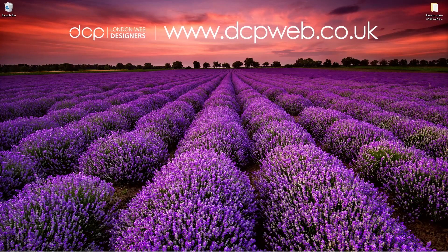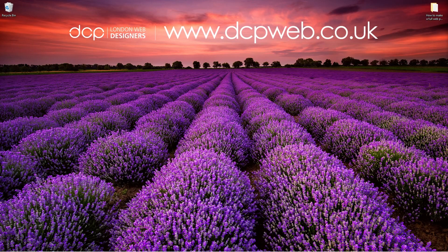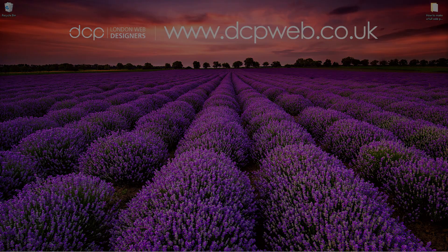Hi and welcome to this DCP Web tutorial. In today's tutorial, I'm going to show you how to make a full web page screen capture using Google Chrome.